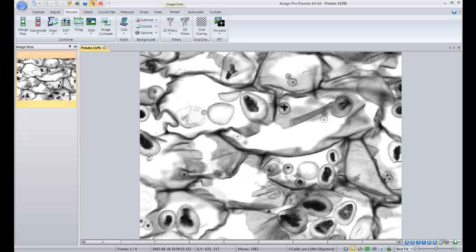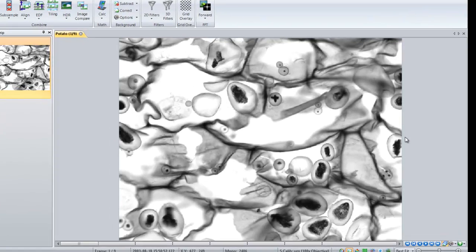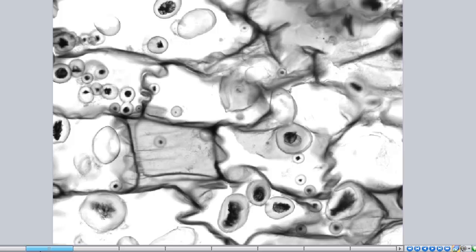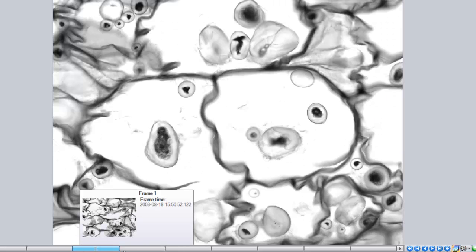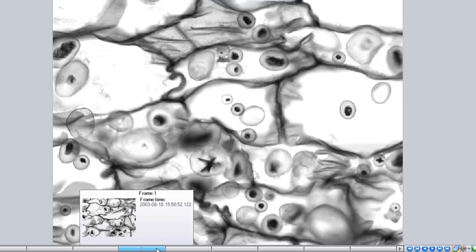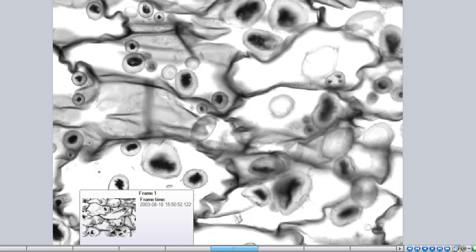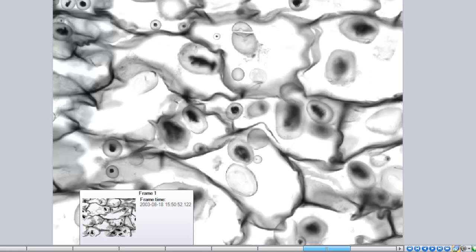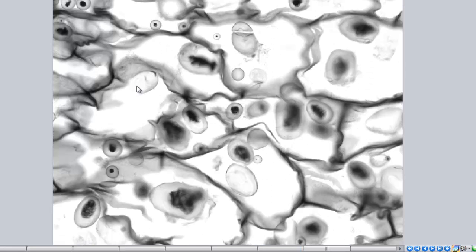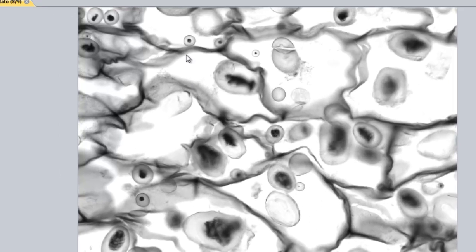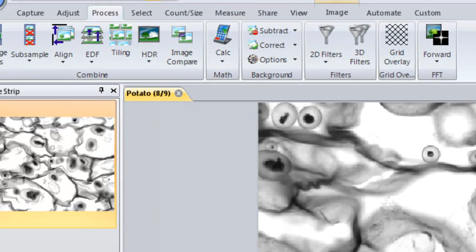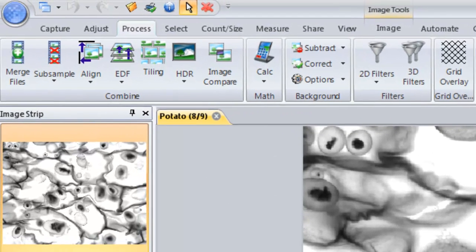In this example we have an image that was acquired using an automated stage and you can see that we have a number of different frames that we would want to, in most cases, stitch together so we can analyze the objects in that image as a whole.